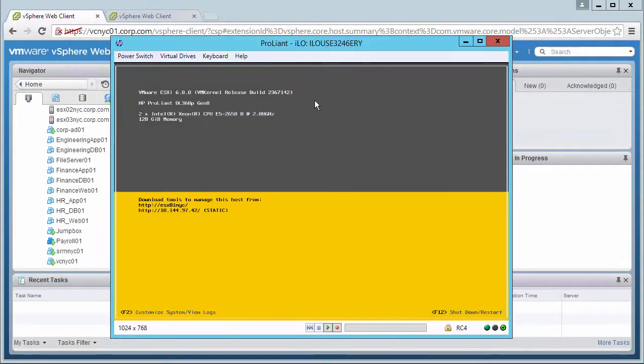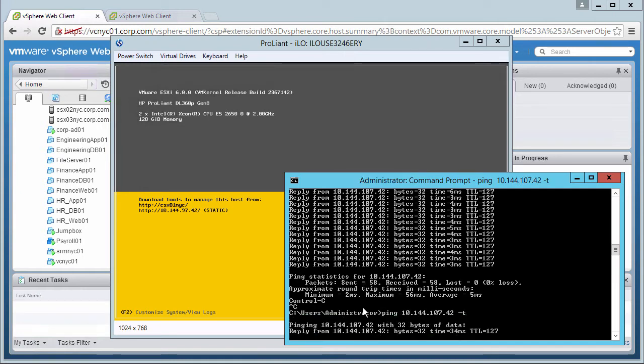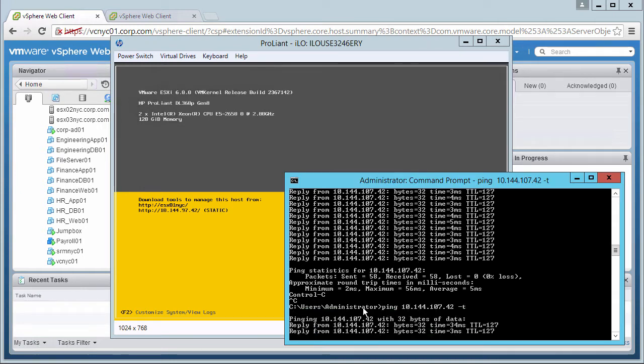We log in to the Remote Management Console for host 1, and start a constant ping to our FT Protected VM.